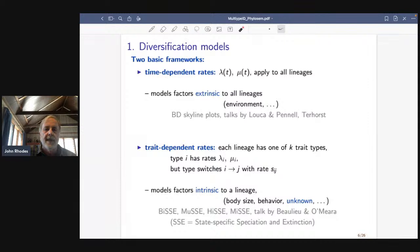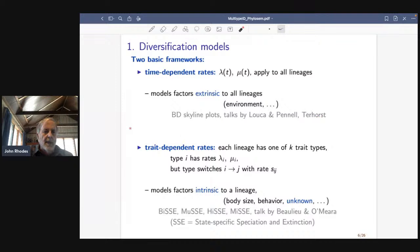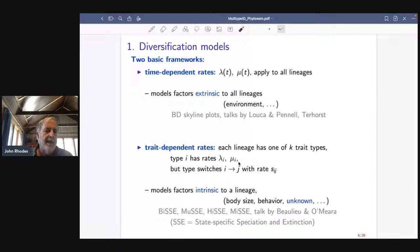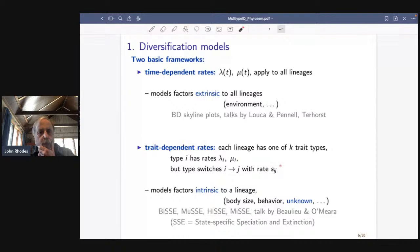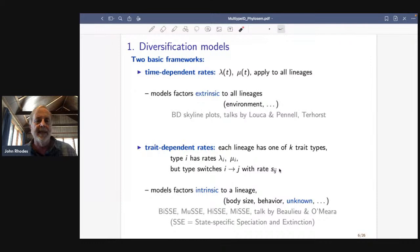The type I'm more interested in is trait-dependent rates, where each lineage at any given time has one of k trait types, and depending on the type we have specific speciation and extinction rates. If I know the lineage is type two, there will be a type-two speciation rate and a type-two extinction rate. There's an additional thing going on: the type may switch — I may switch from type two to type one with a certain rate s_ij. The change over time comes not from something put into the speciation and extinction rate directly, but from something changing the type.